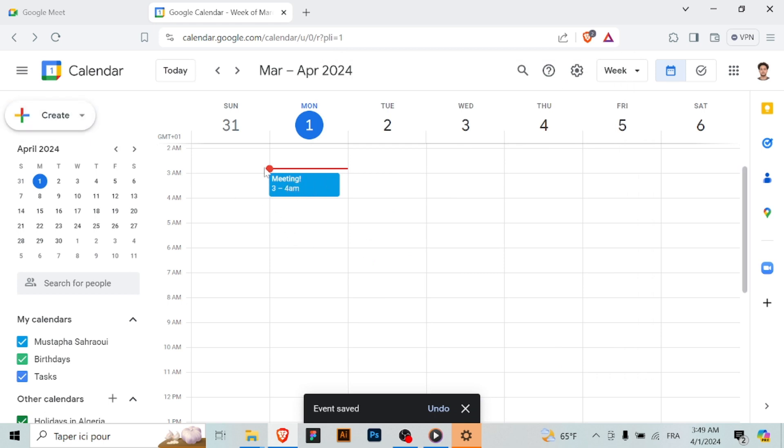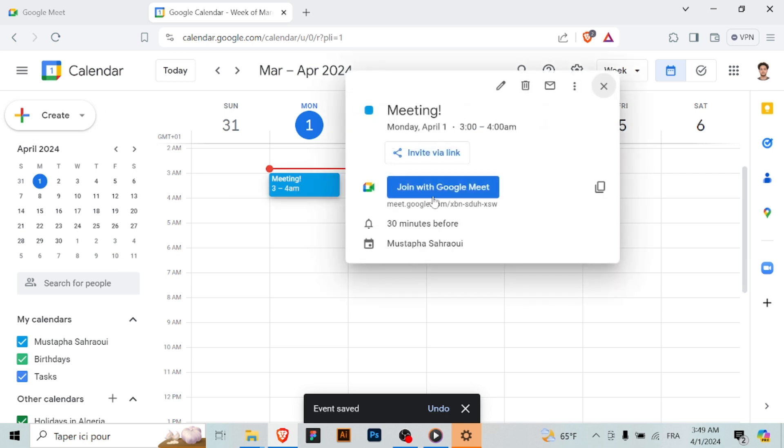On the scheduled date and time, click on the Google Meet link in the event invitation to join the meeting.